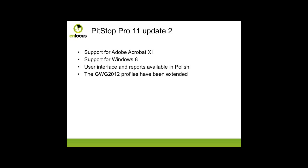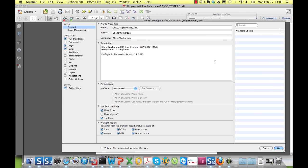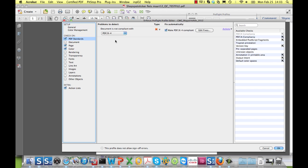The Ghent Workgroup 2012 profiles have been extended. The profiles available in the previous version only checked compliance with the 2012 profiles, but now the new ones also have fixes to make the file compliant, of course in as far as this is technically possible.